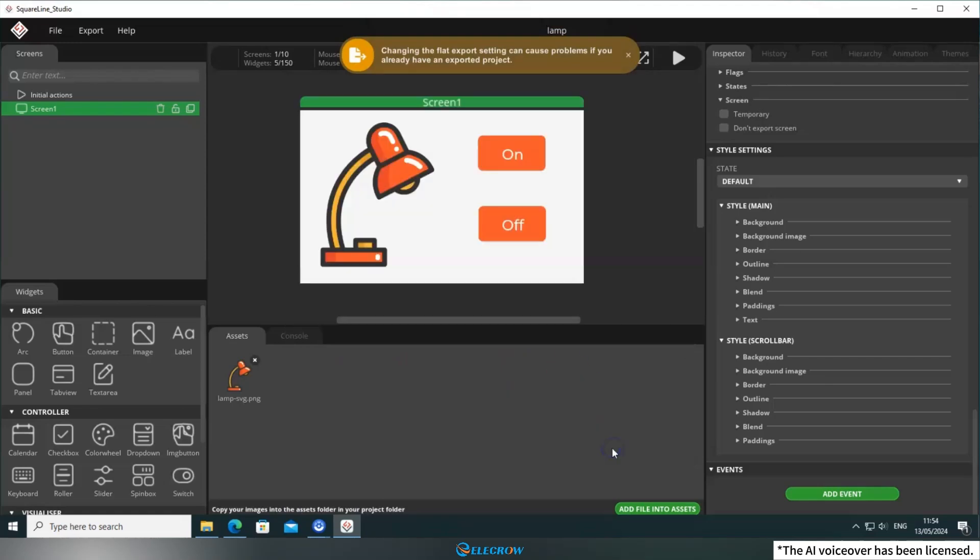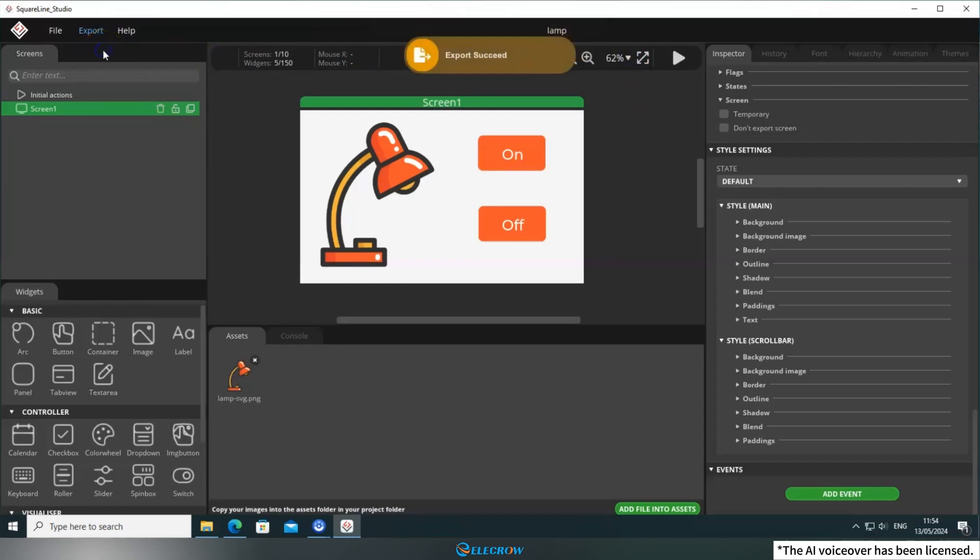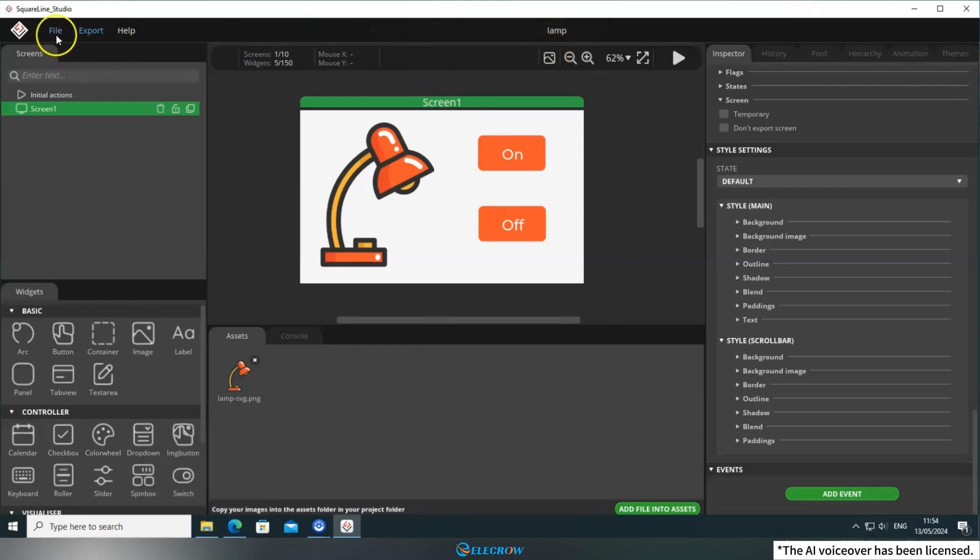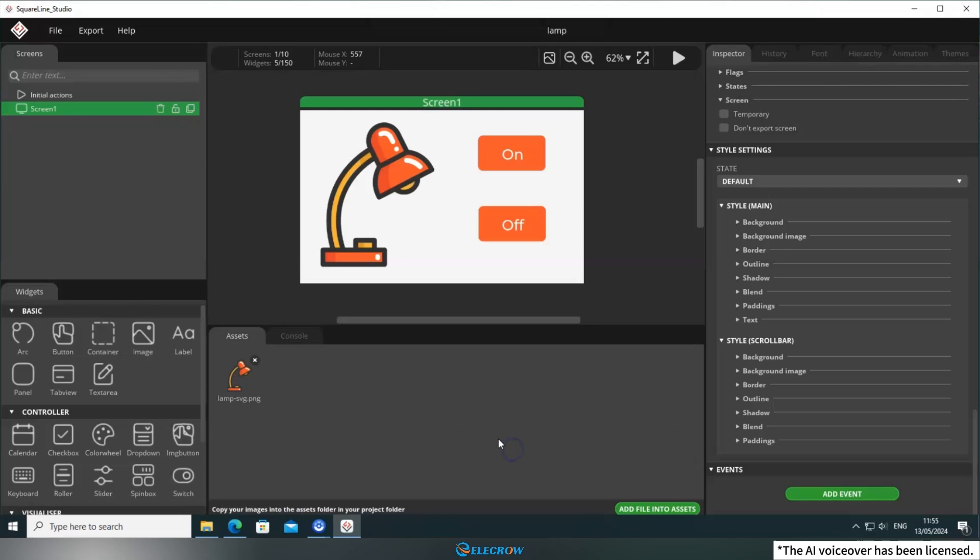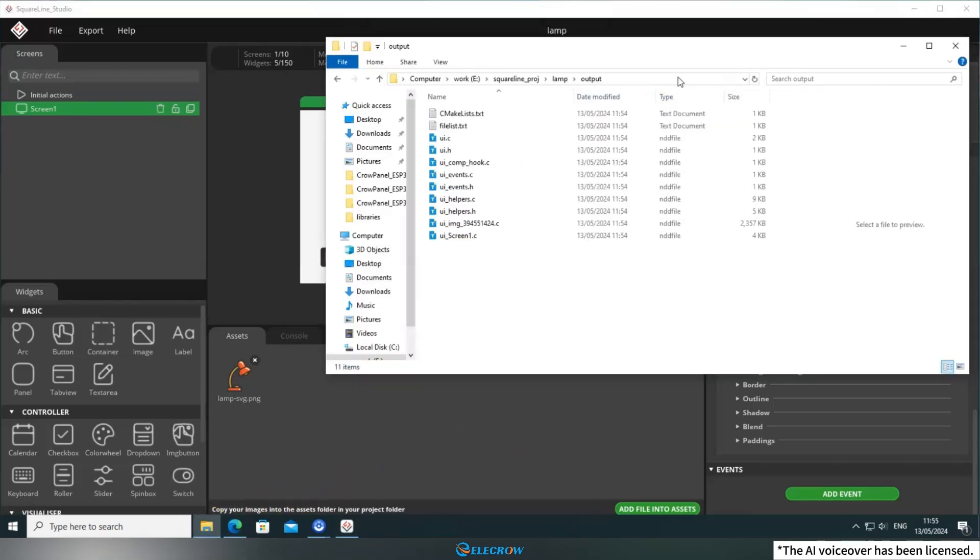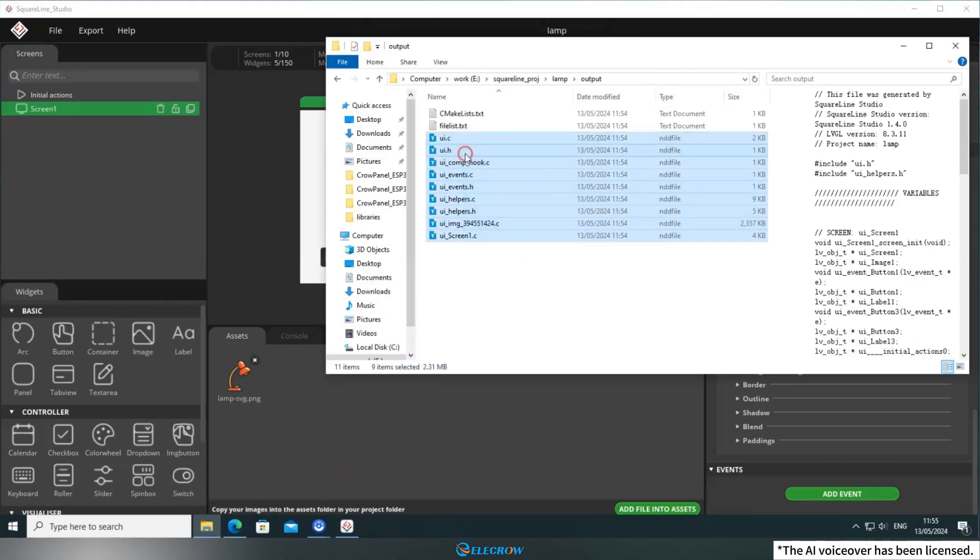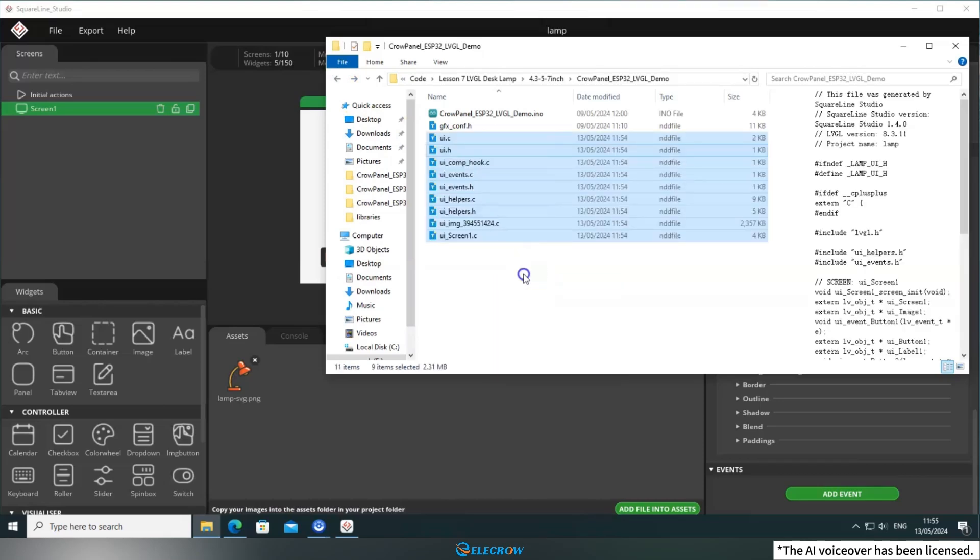Finally, click Apply Changes. After setting up the export rules, click Export and select Export UI File. Alright, the UI file has been successfully exported. You can find the exported UI file based on the export path you just set. Copy these UI files into the Example Code folder.